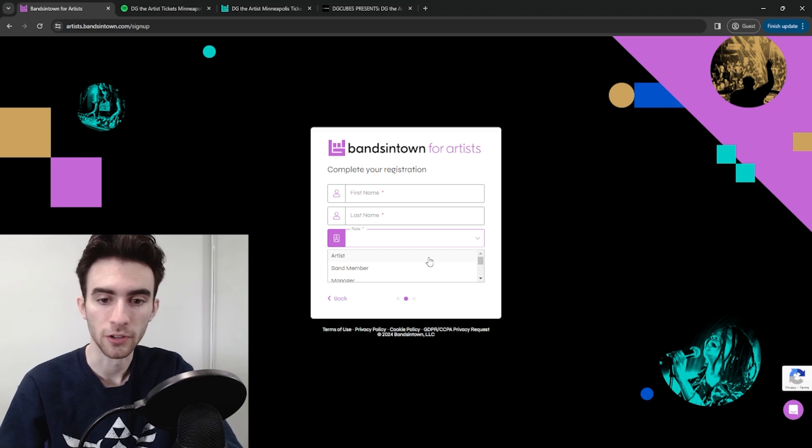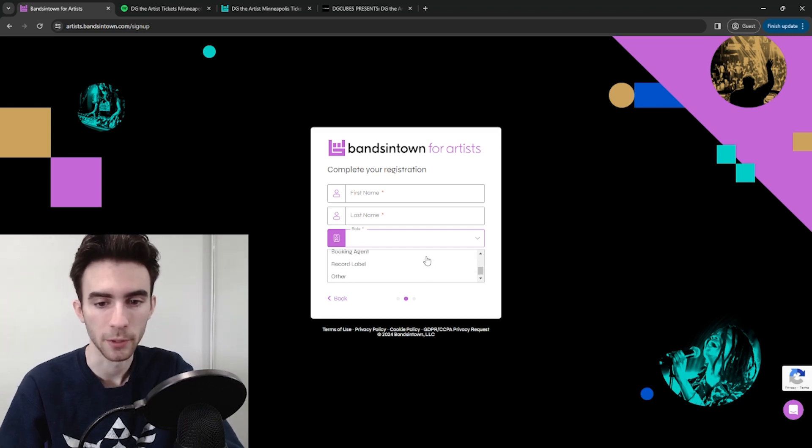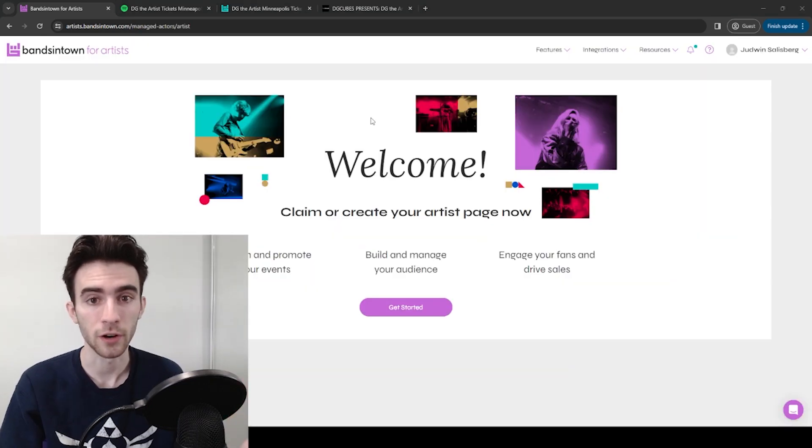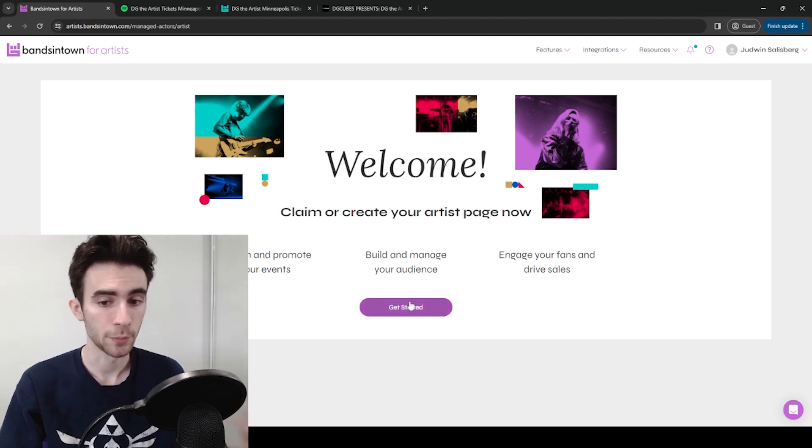So you'll sign up with your artist email and make up a password. Now you'll put in your name and your role. You're probably an artist, but you could be any of these things too.